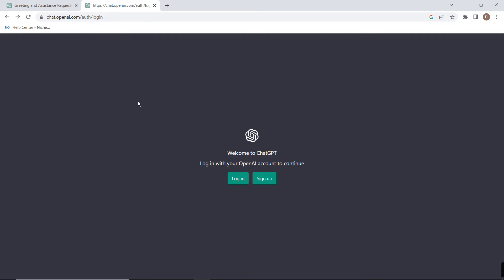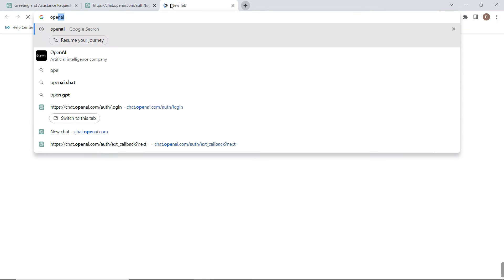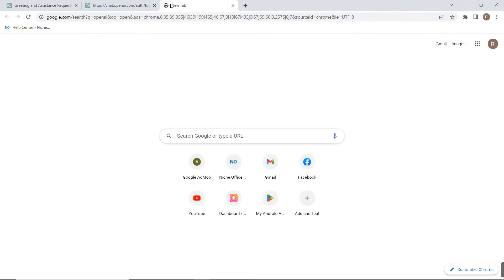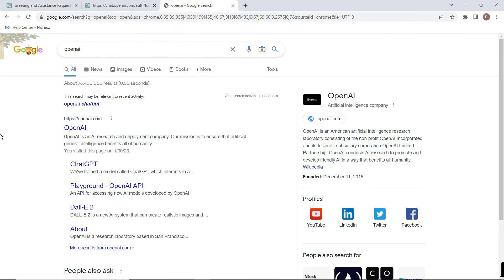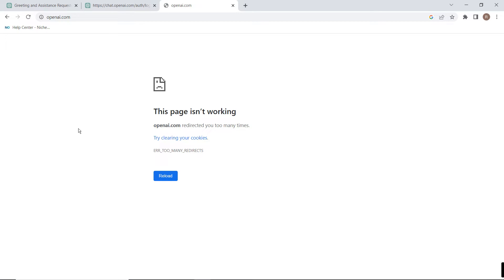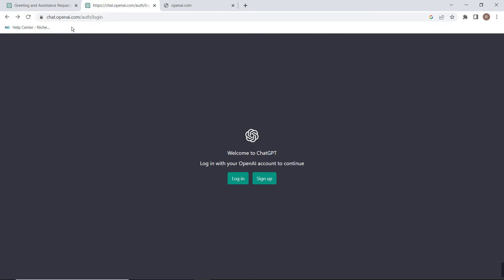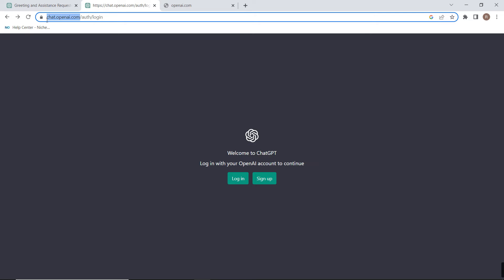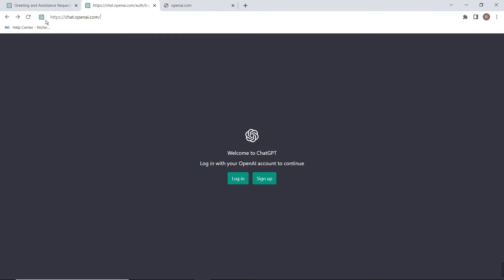It was built by the company OpenAI. Now if we search OpenAI on Google, you can see this website is not working because maybe too many users are opening this website. But you can go to chat.openai.com to use OpenAI.